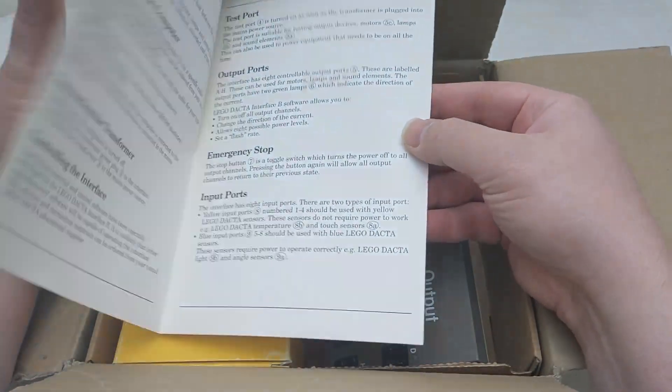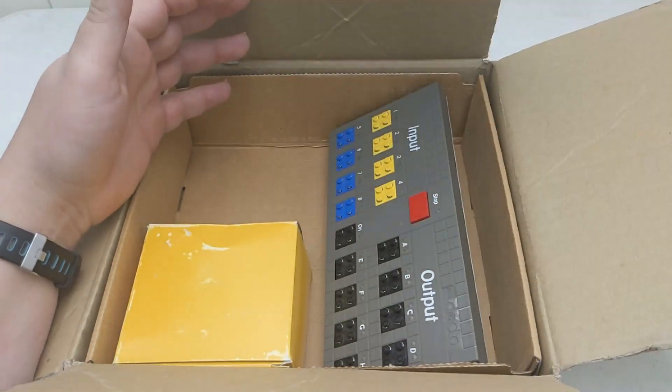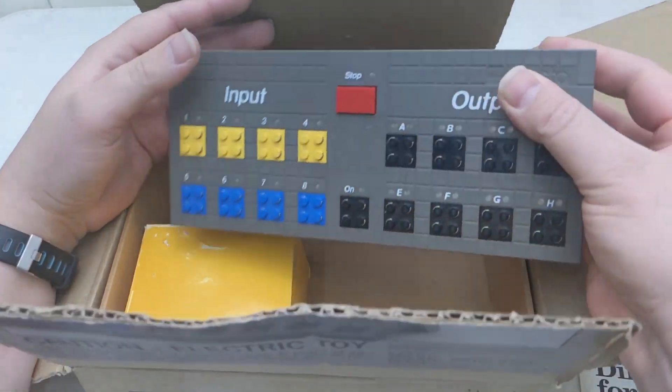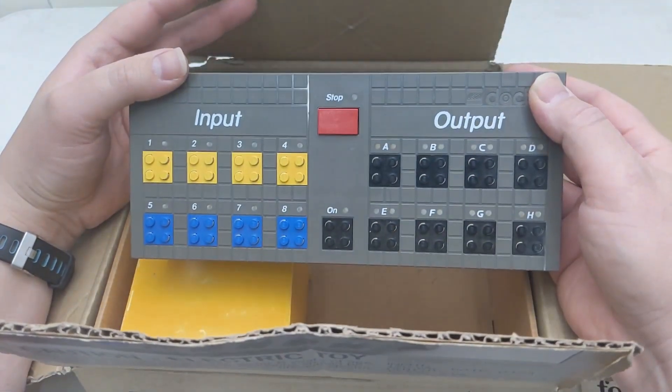The interface has 8 inputs and 8 outputs, as well as an always-on port for testing.